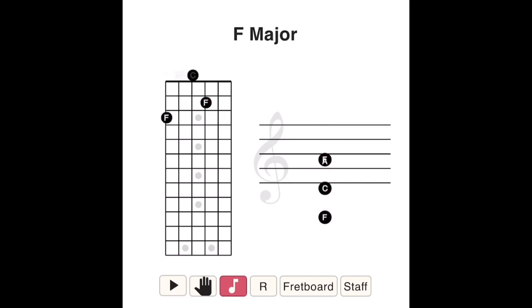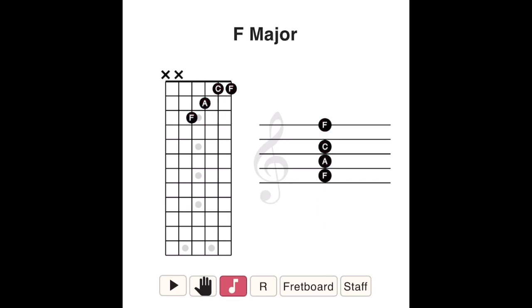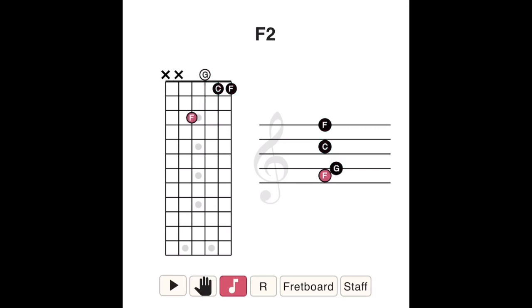In an F sus II chord, the A — the third note of the F major scale — is replaced by a G, the second note of the F major scale. So F sus II is made up of the notes F, G, and C.